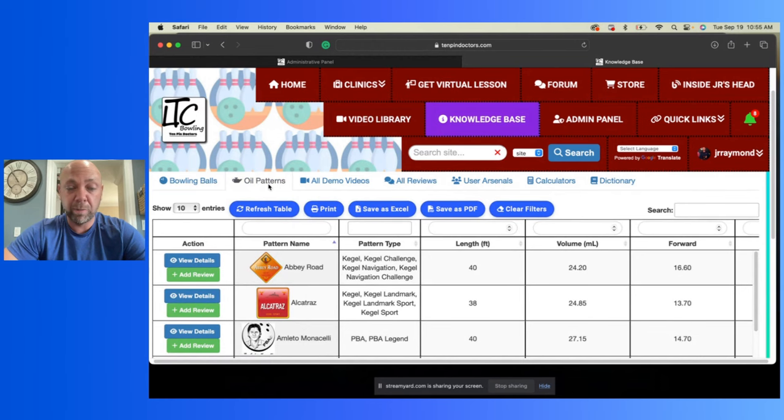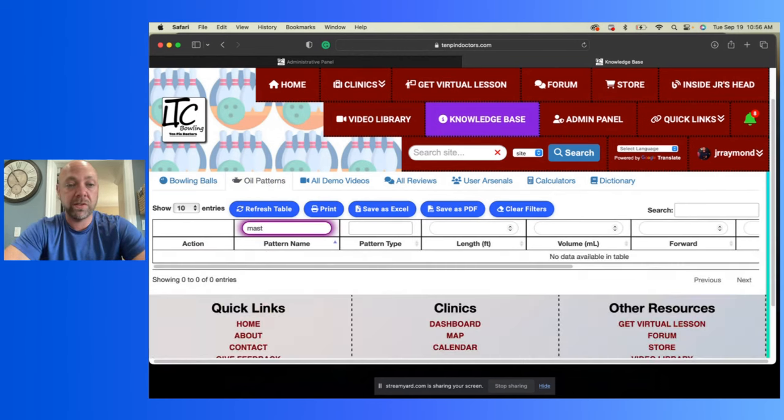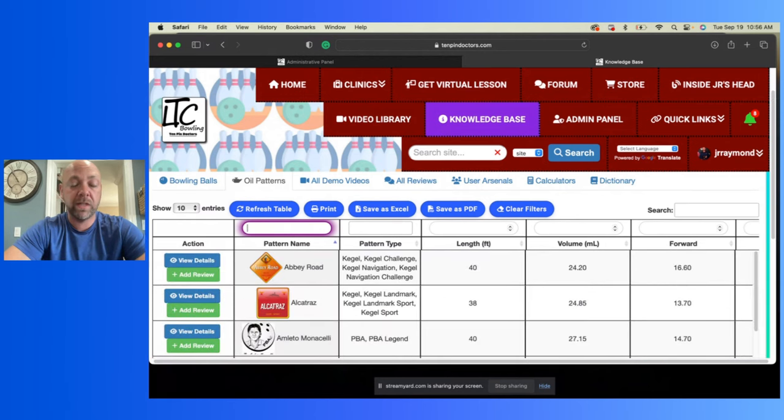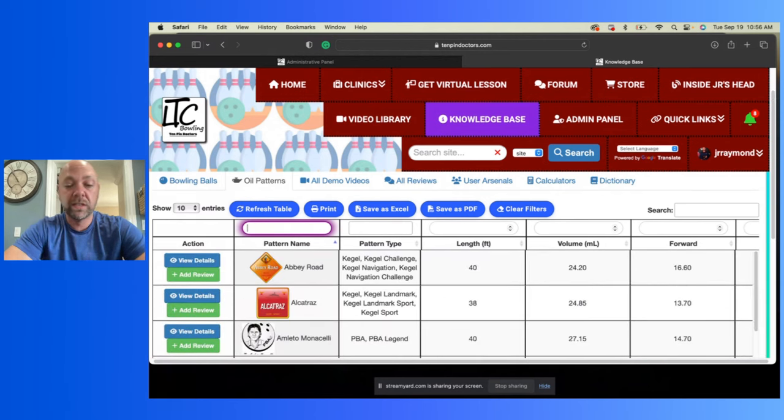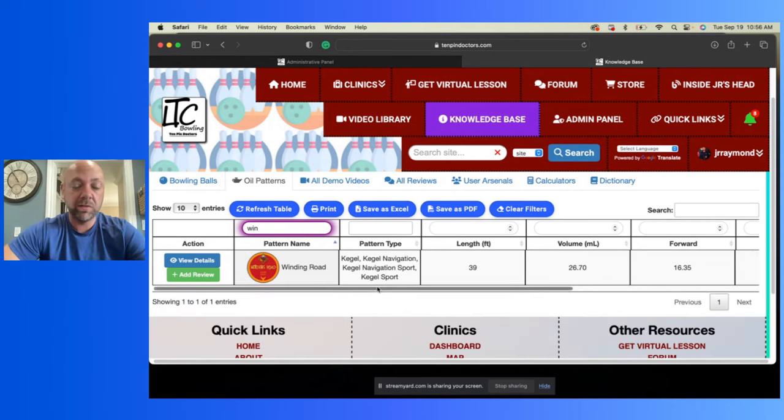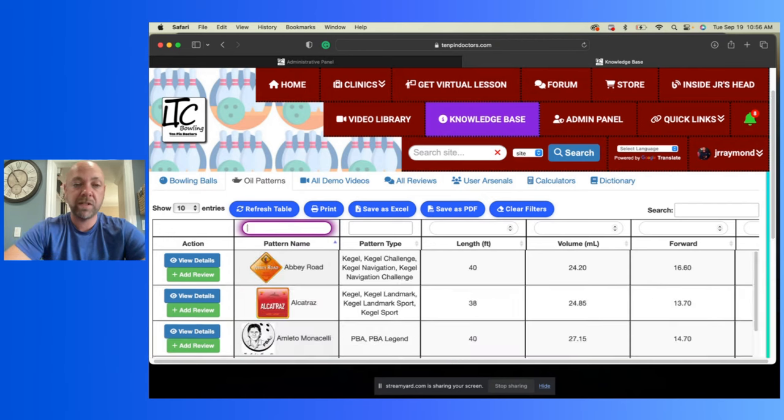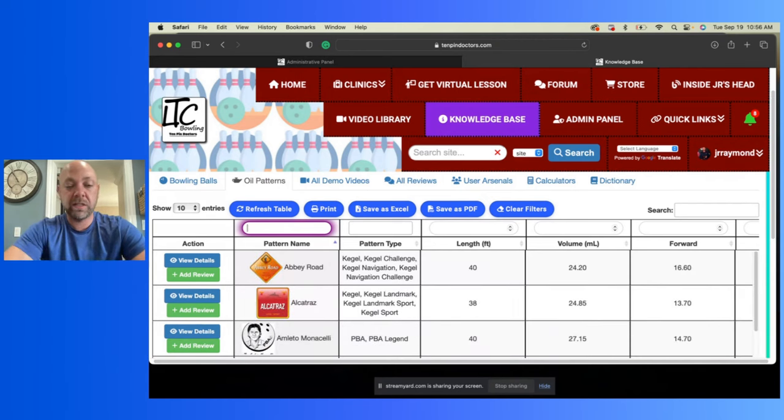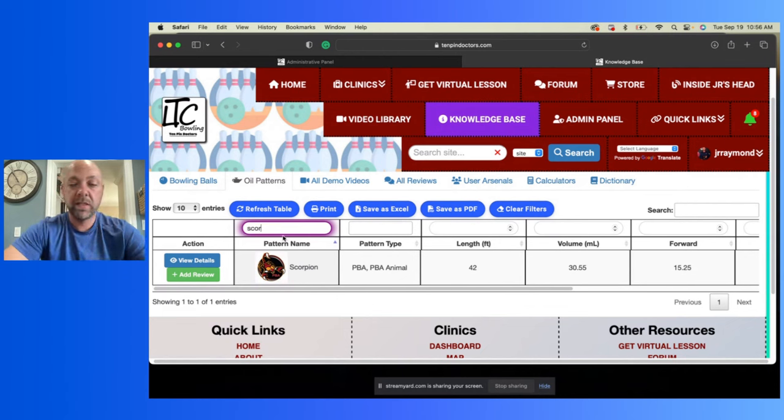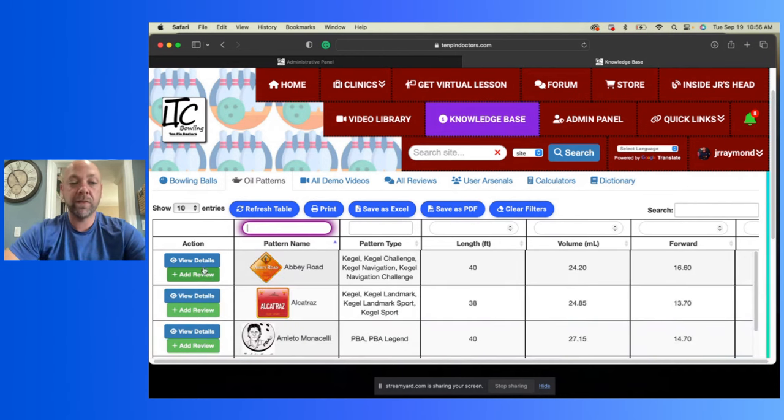And then you can actually see all the oil patterns. Any oil pattern you want to see. Let's say, let's type in Masters. There is no Masters pattern in there. How about Winding Road? How about that? Winding, there it is, Winding Road. So you can look up these patterns, the Kegel patterns, USBC. How about, let's see, Scorpion, PBA Scorpion is right there. You know, so you can find the pattern that you're looking for and you can view the details.